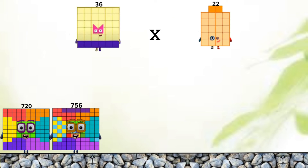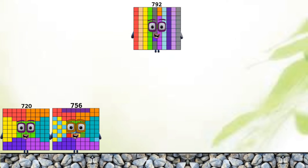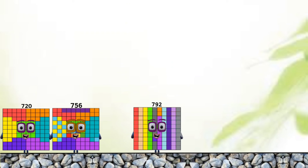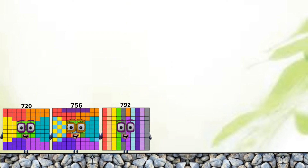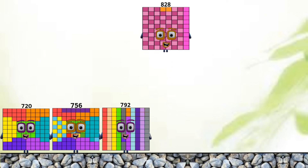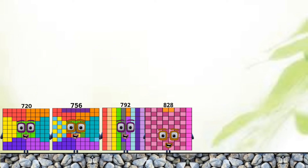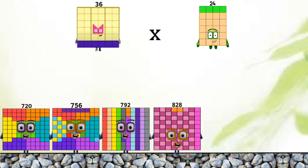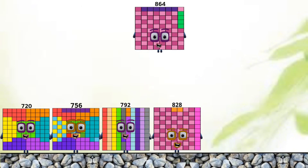36 plus 22 equals 792. 36 plus 23 equals 828. 36 plus 24 equals 864.